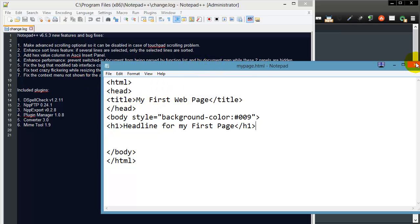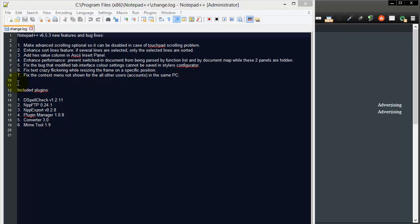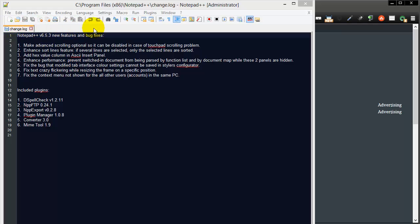For instance, you'll notice that Notepad++ has line numbering off to the side. It also allows me to change background colors and foreground colors. It's going to have a couple of extra features up here that are going to make our life easier, and it's got a multi-tab interface that's going to allow us to work with multiple pages a little bit more easily at the same time.